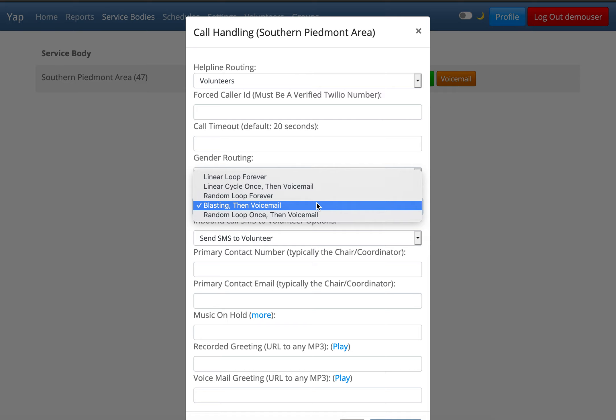Blasting then voicemail. Blasting means it will try to connect the caller to all volunteers on shift at the same time. The first volunteer to answer the phone gets the call. If no one answers, the caller is sent to voicemail.